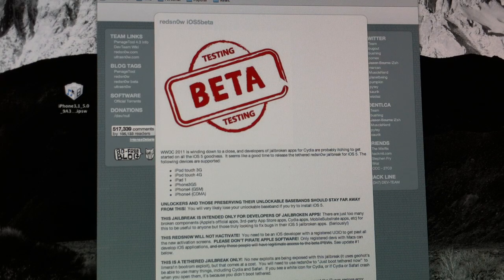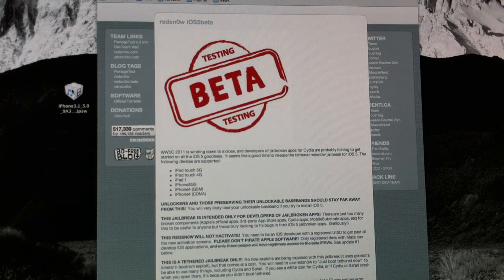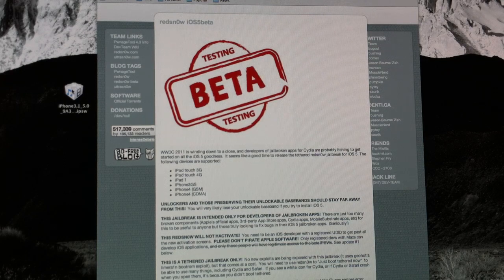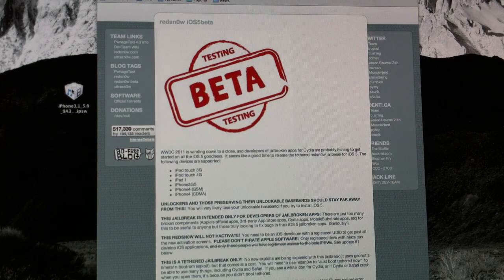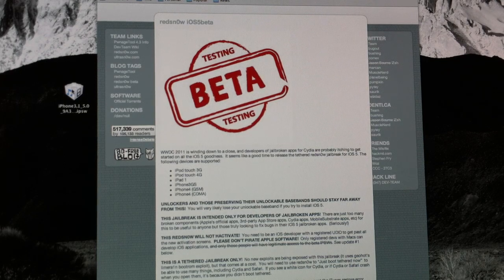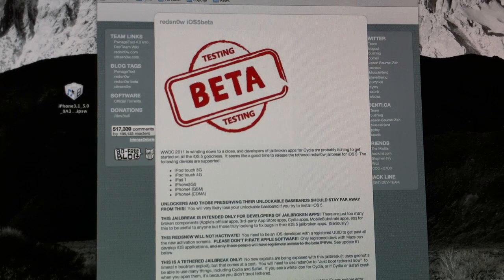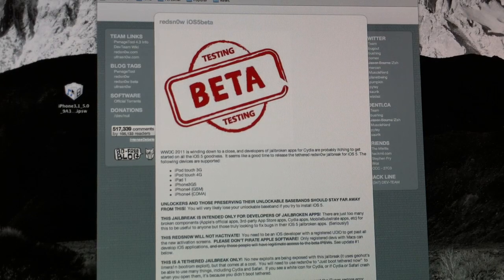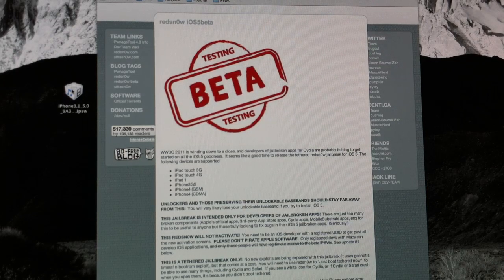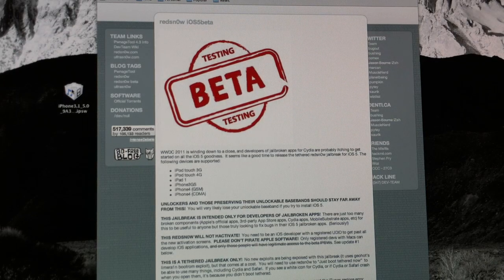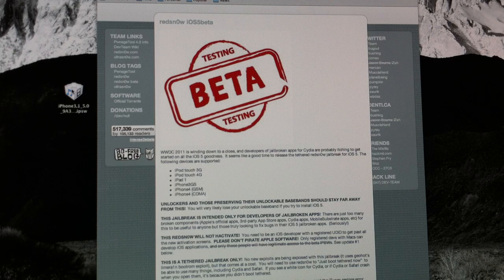If you are unlocked via UltraSnow or need to preserve your baseband, do not upgrade to iOS 5 to jailbreak or you will lose your unlock and maybe even permanently lose your unlock.